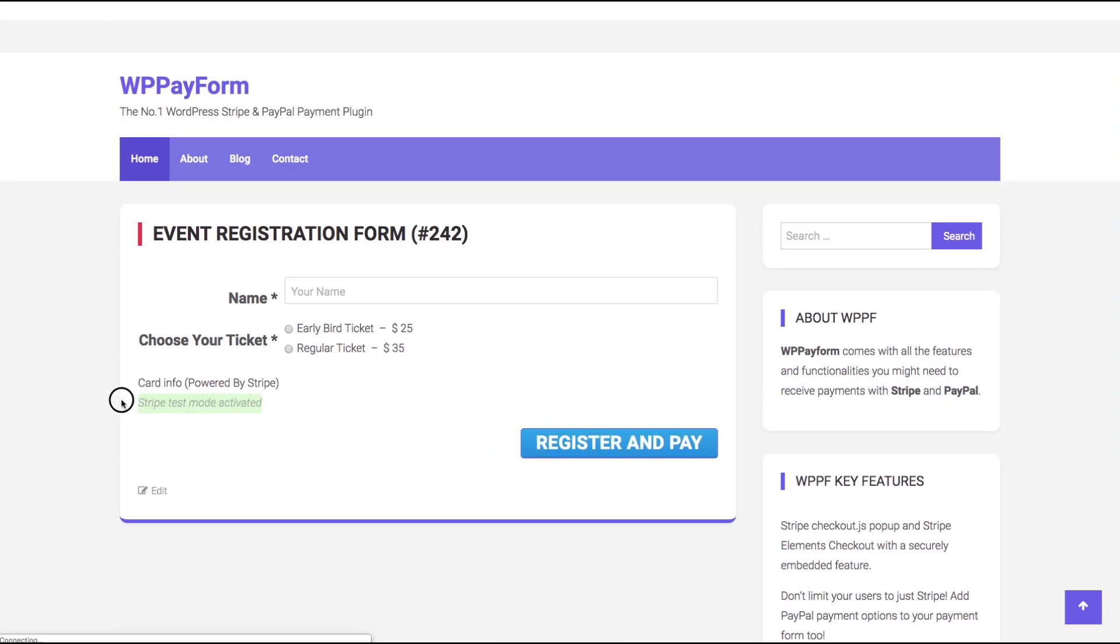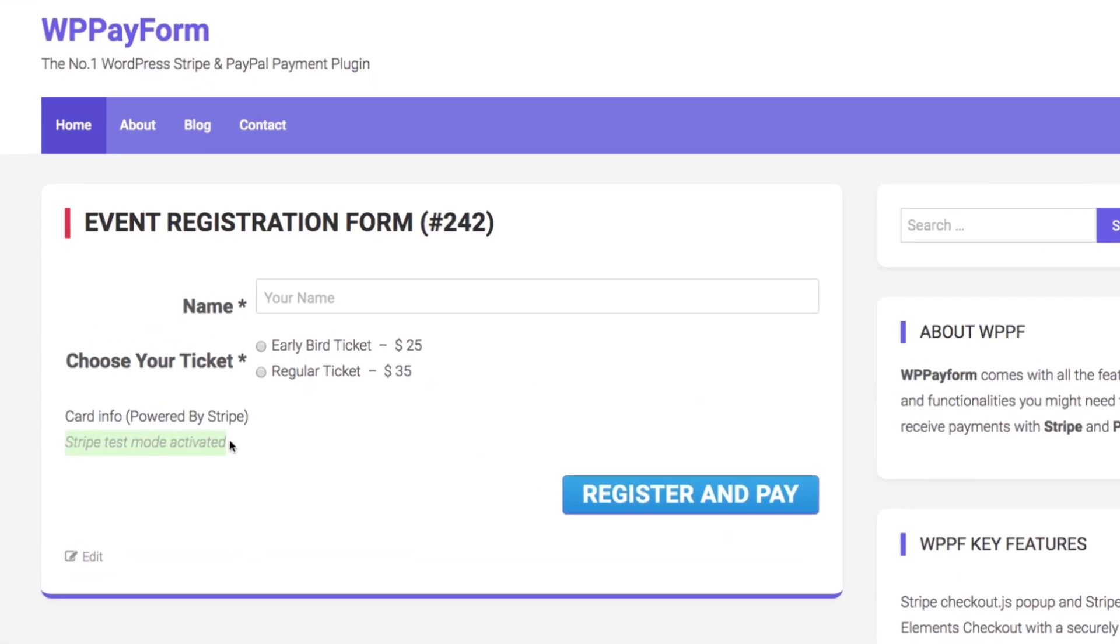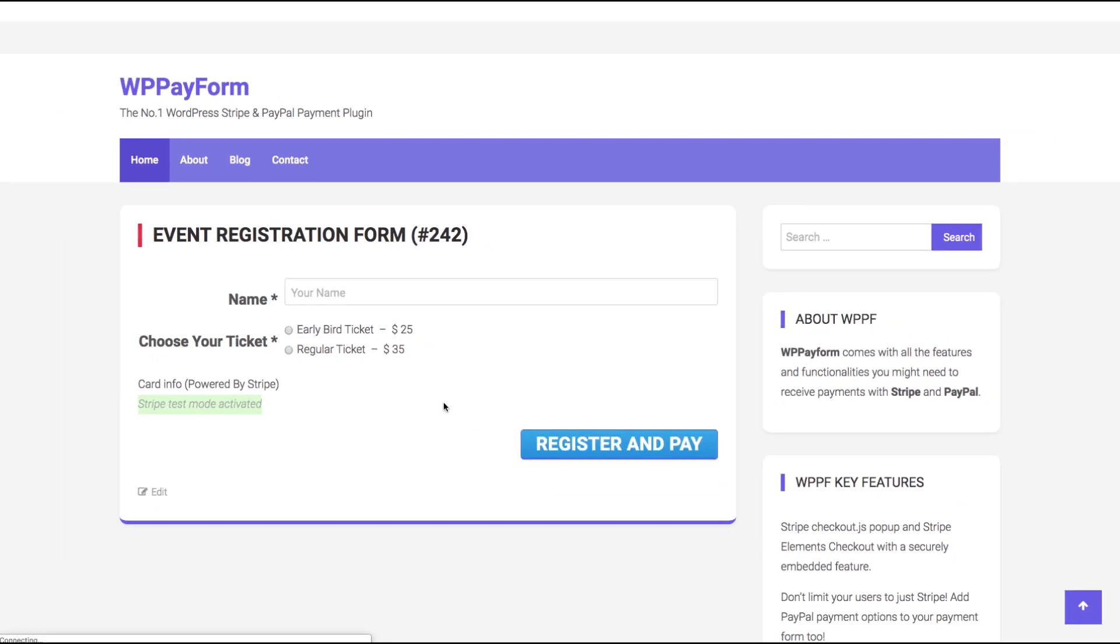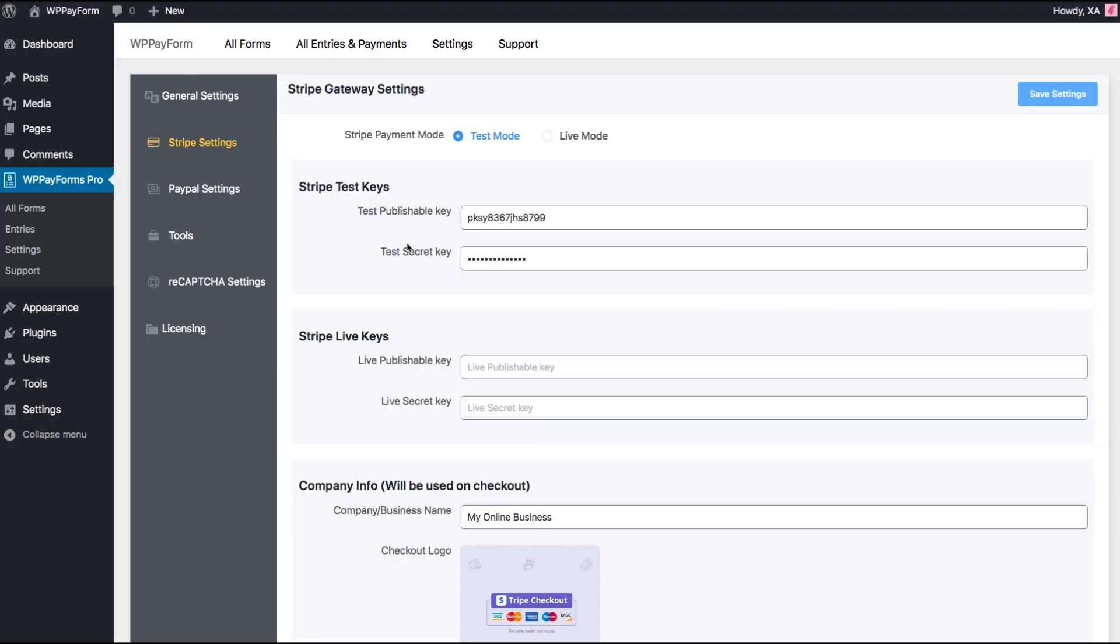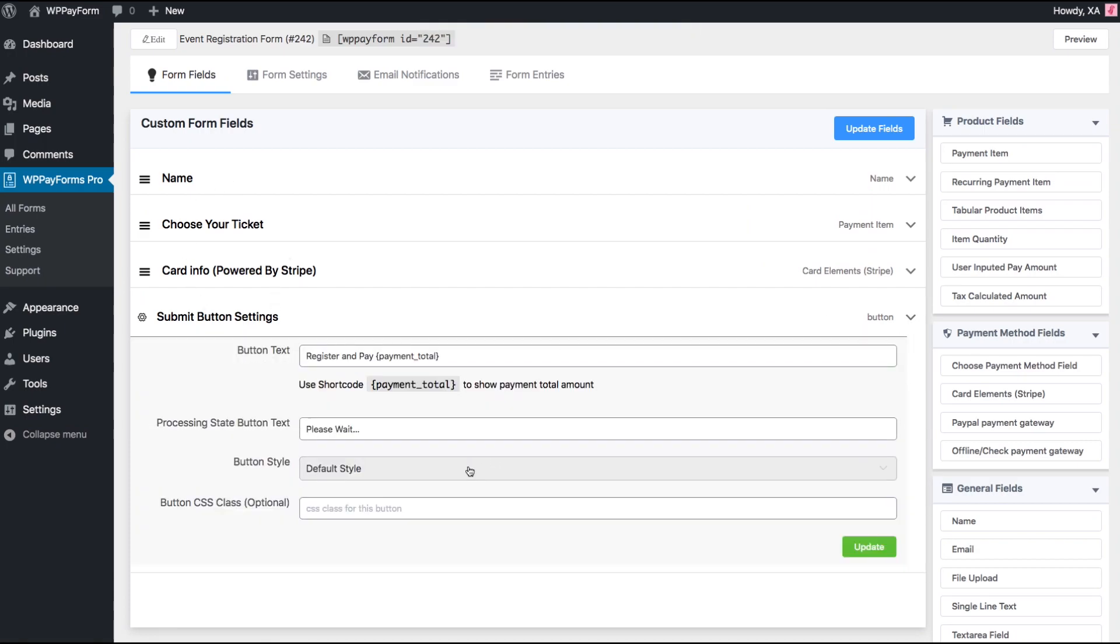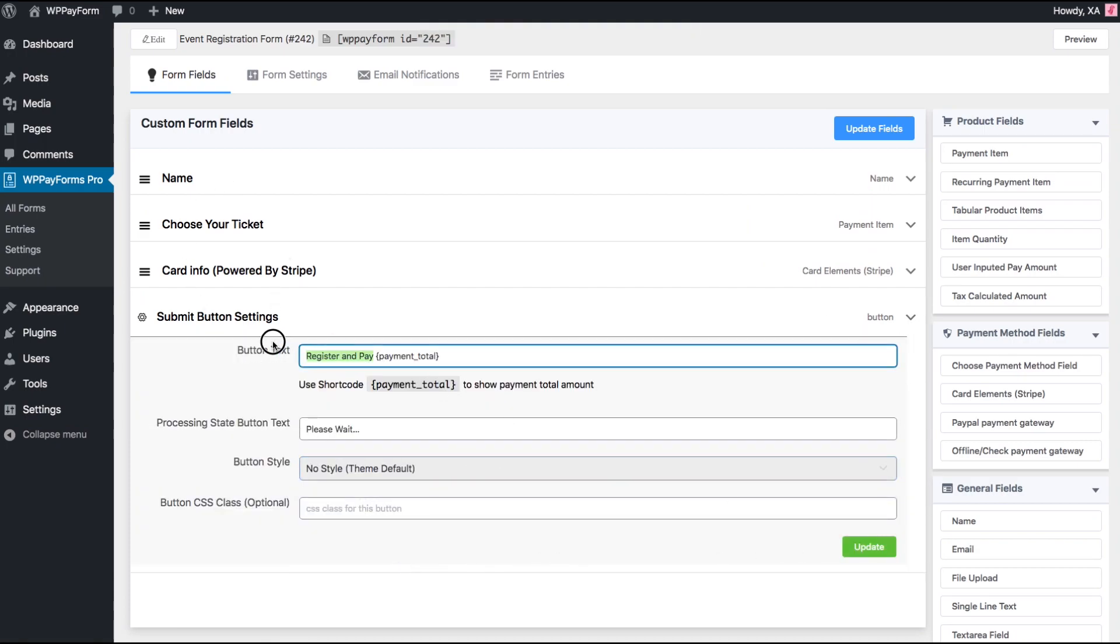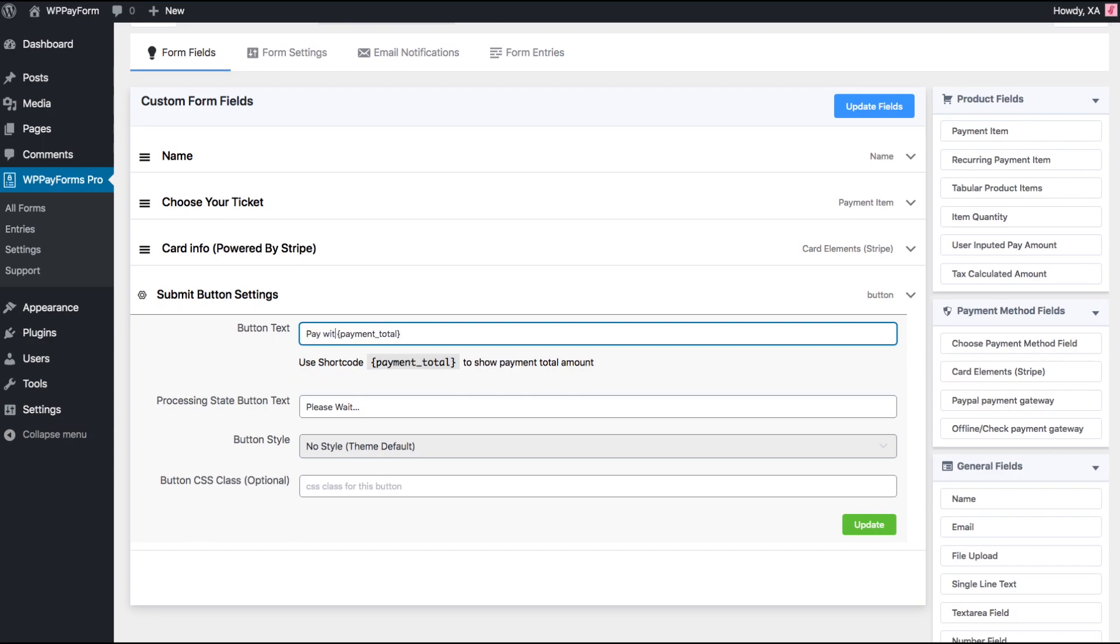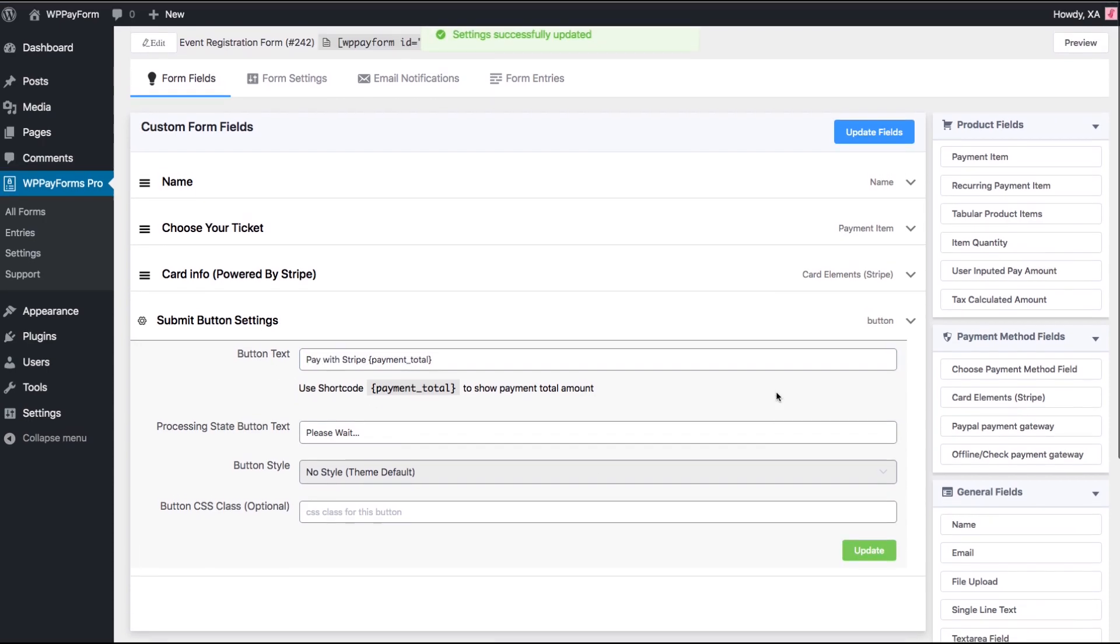The warning message is gone, but there is still a scope of improvement. That is the default submit button. We need to tweak it a bit. Let's go back to Form Editor and customize the button text and appearance. Learn more about submit button customization in the documentation link provided in the description.